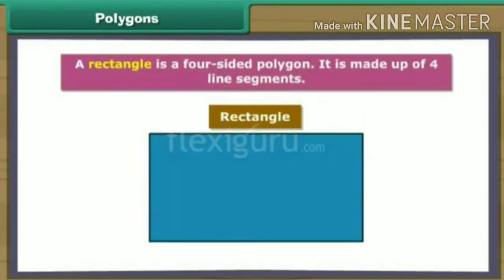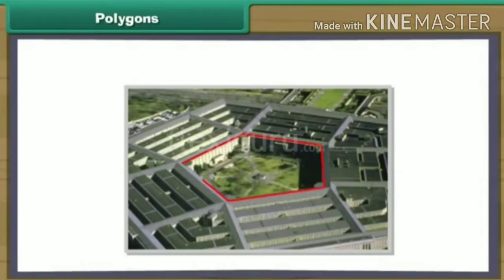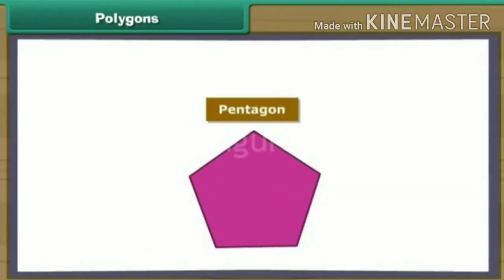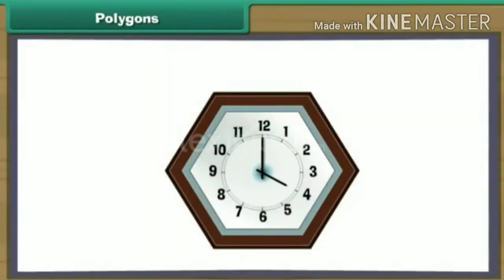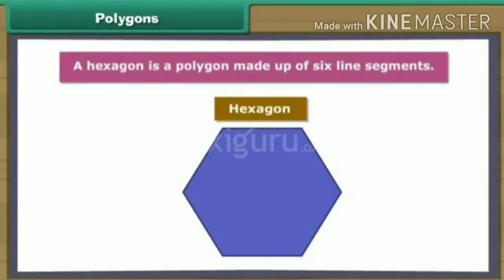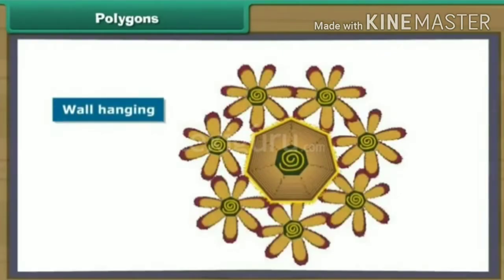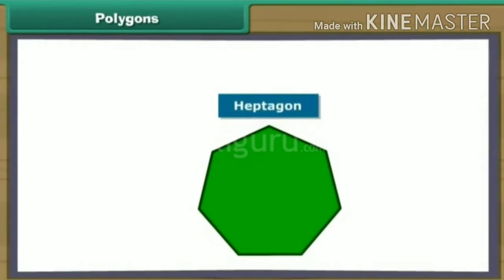A rectangle is a four-sided polygon made up of four line segments. The US Army Headquarters is known as the Pentagon because it has five sides — a five-sided polygon is called a pentagon. A hexagon is a polygon made up of six line segments. A seven-sided polygon is called a heptagon.